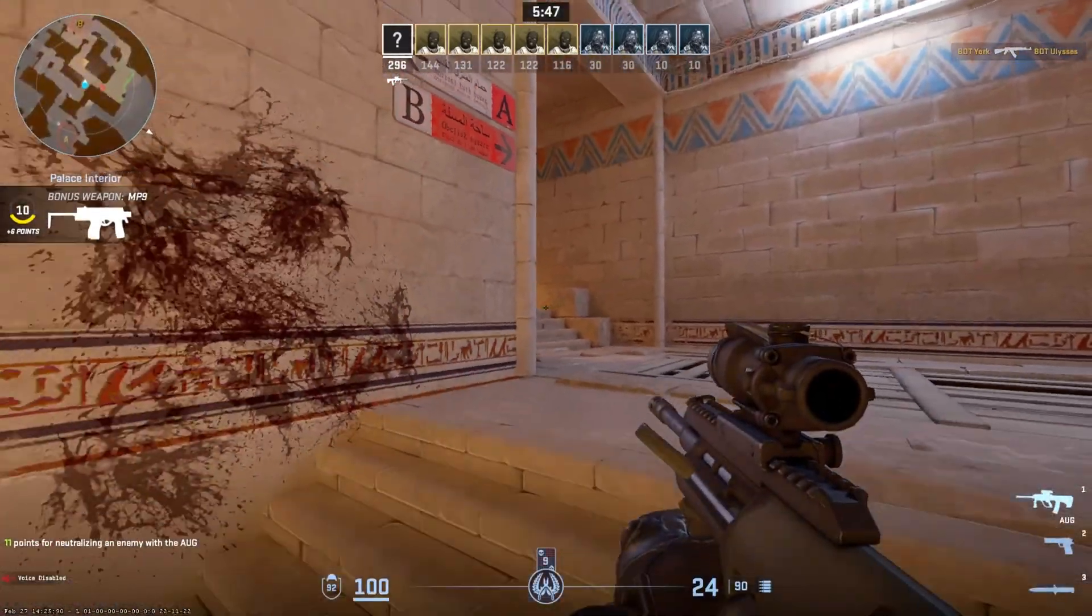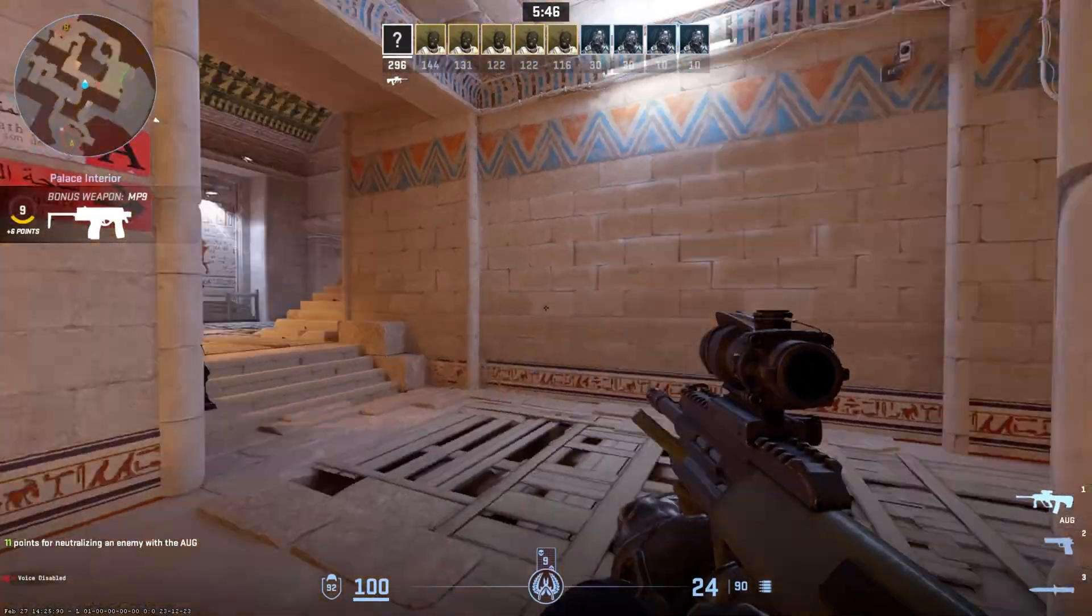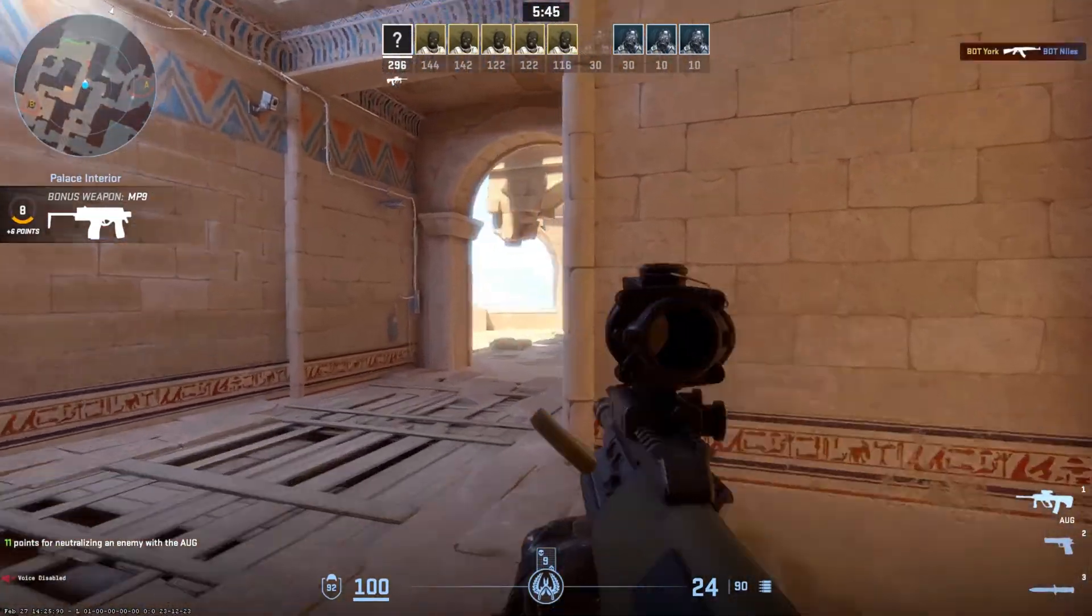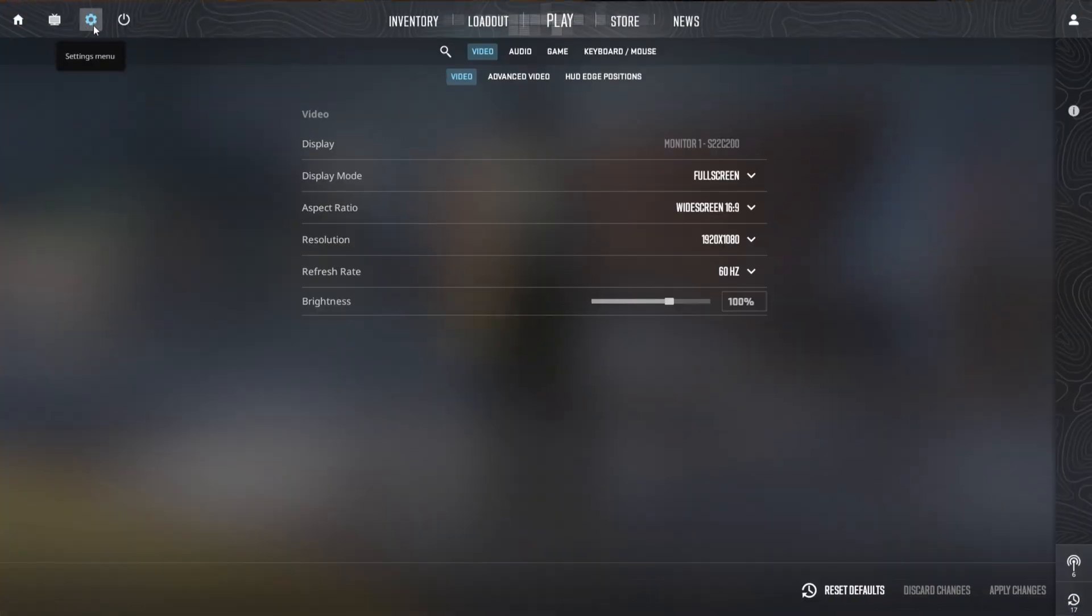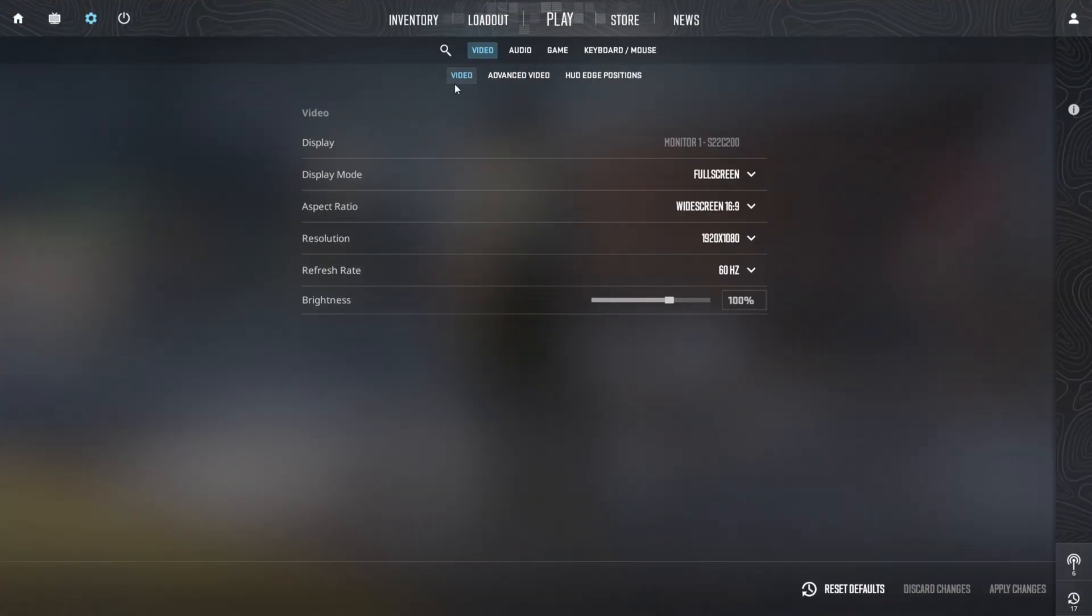Step 18: Best in-game settings for CS2. To achieve optimal performance in Counter-Strike 2 CS2, start by configuring the video settings.